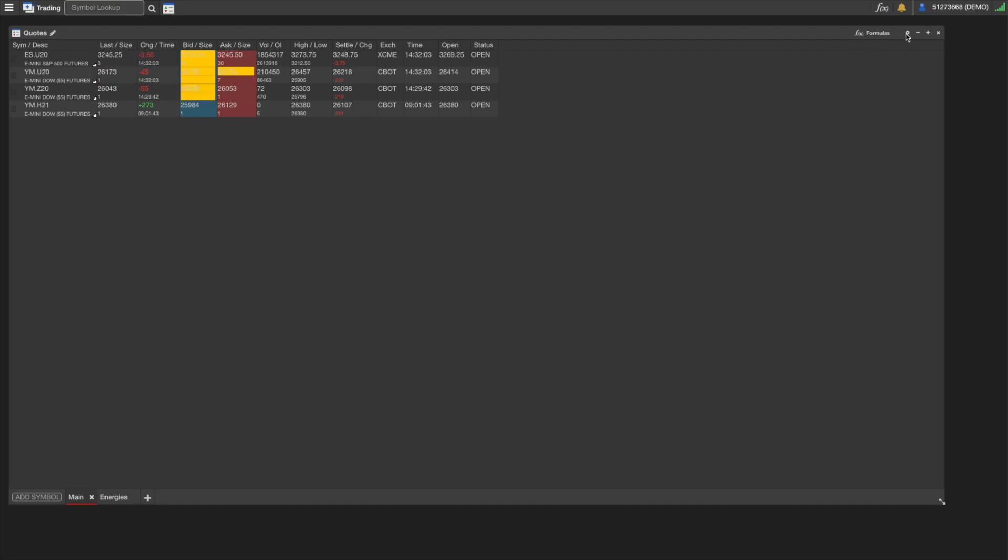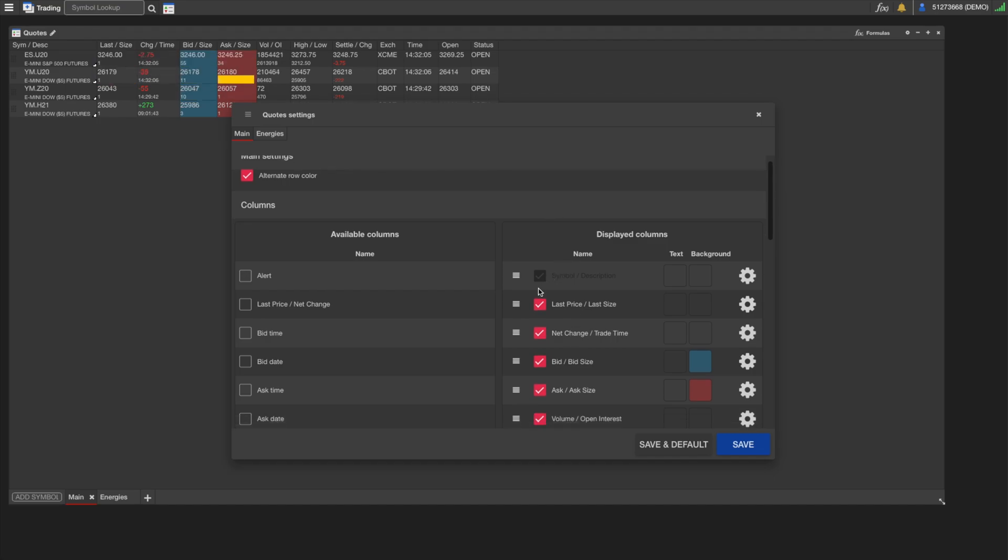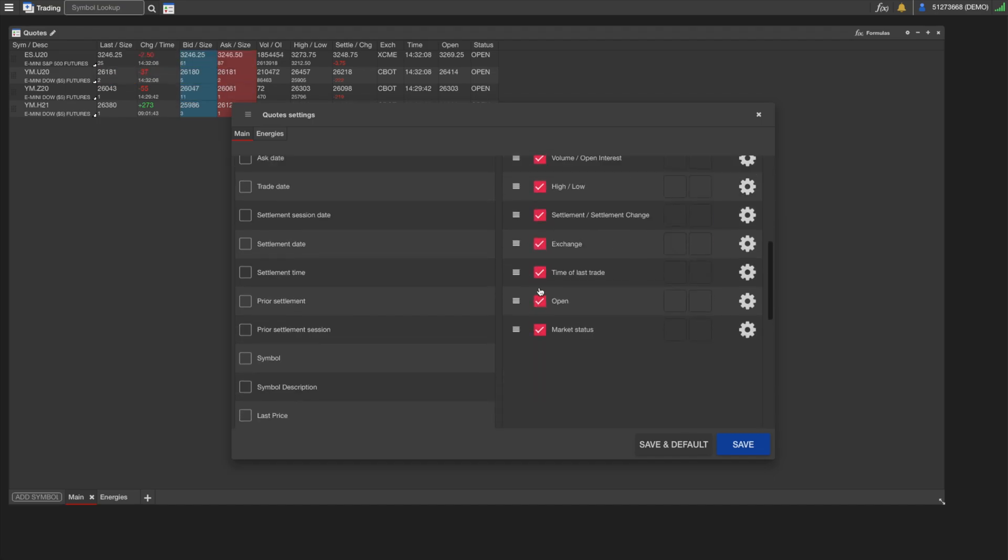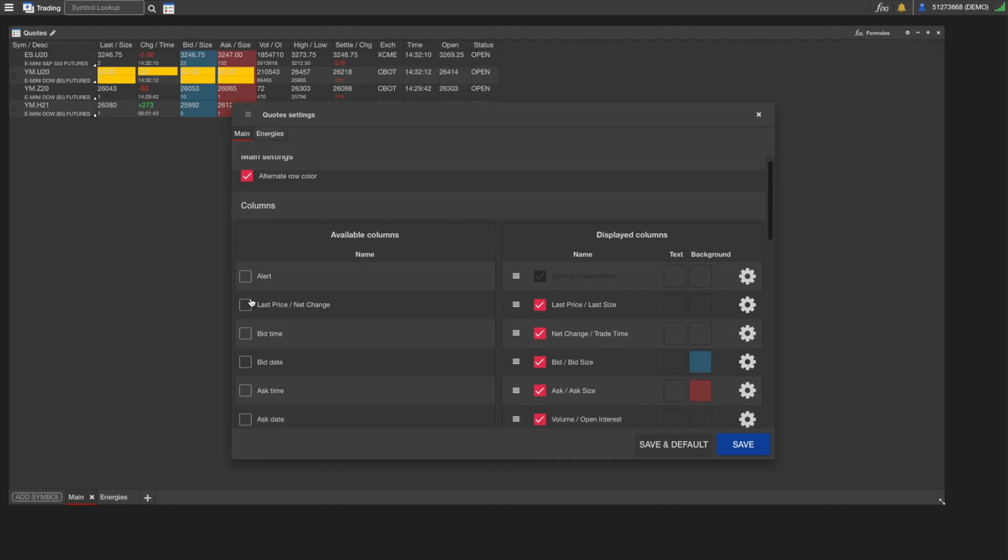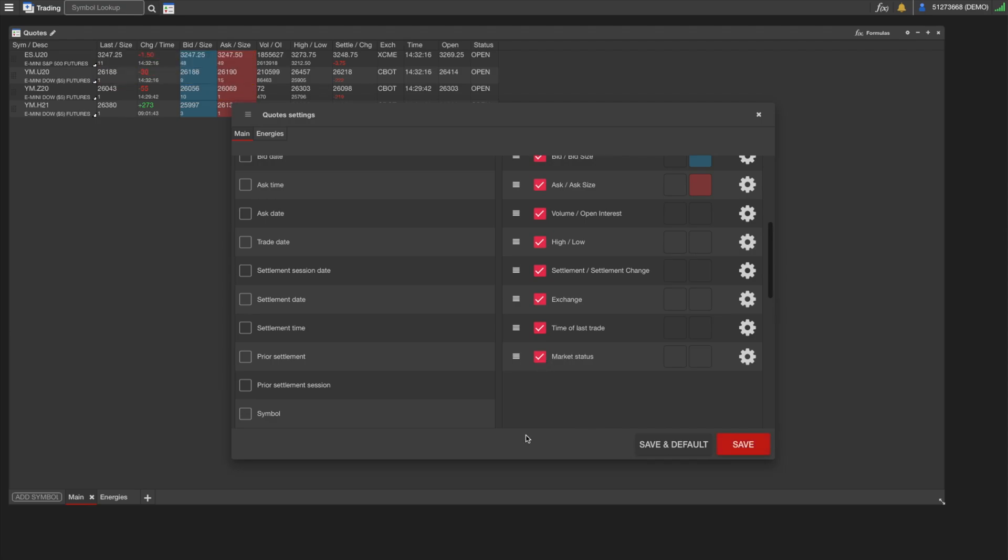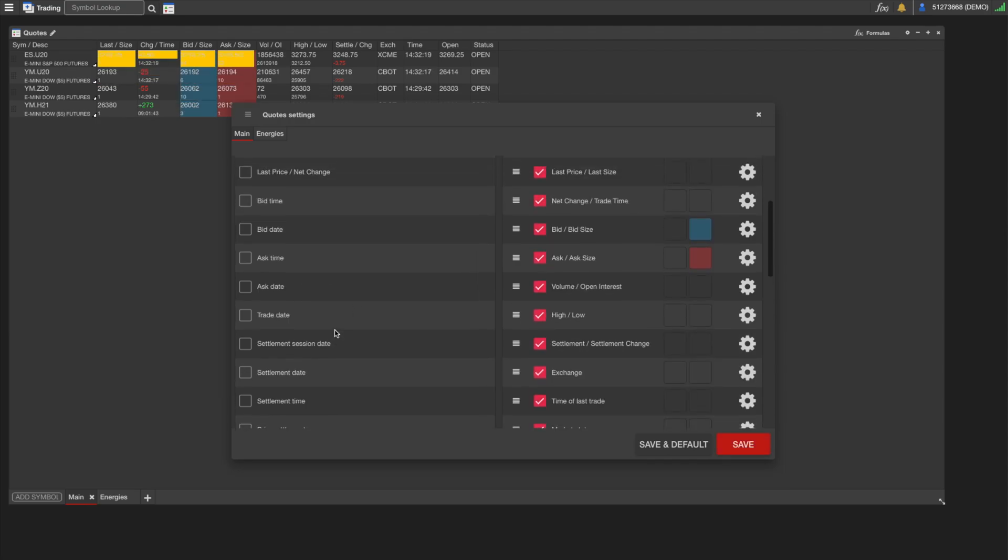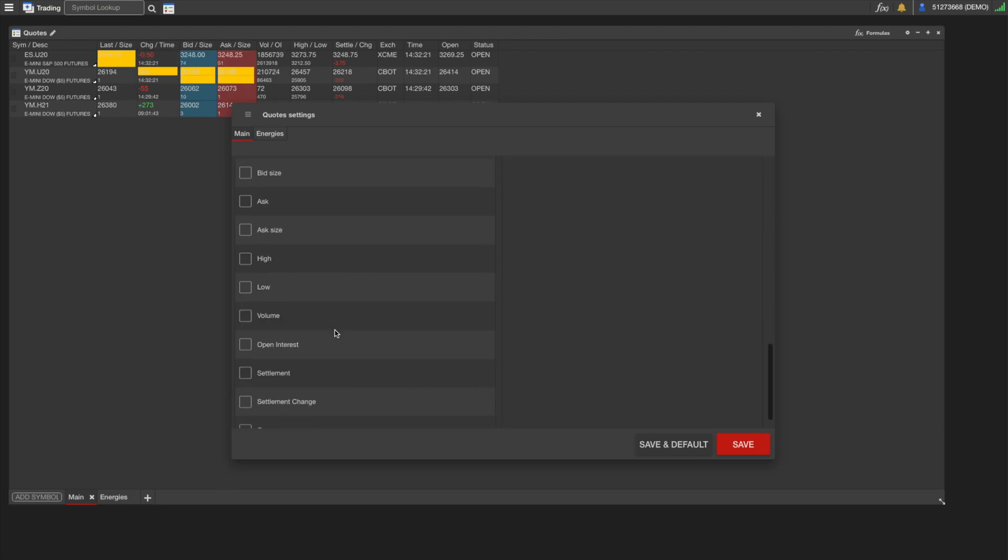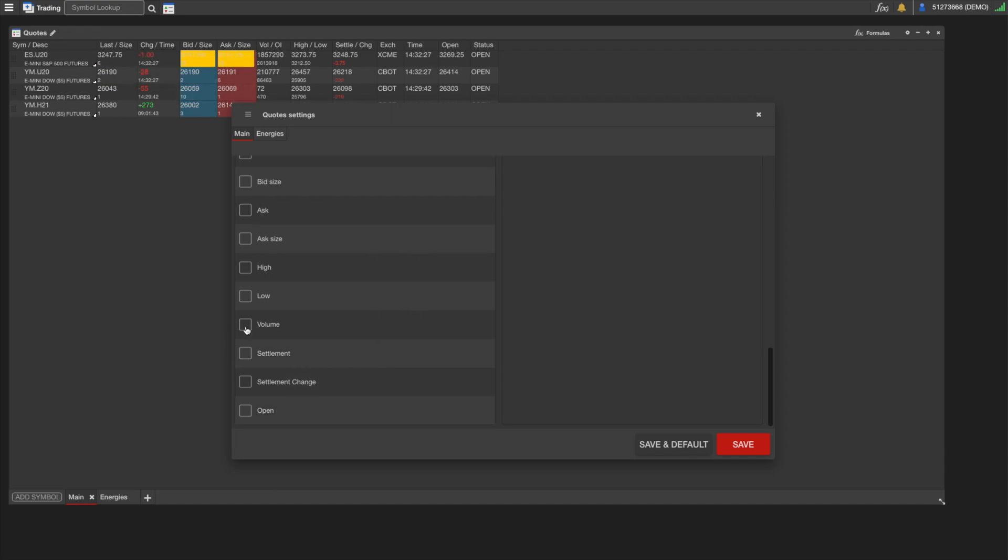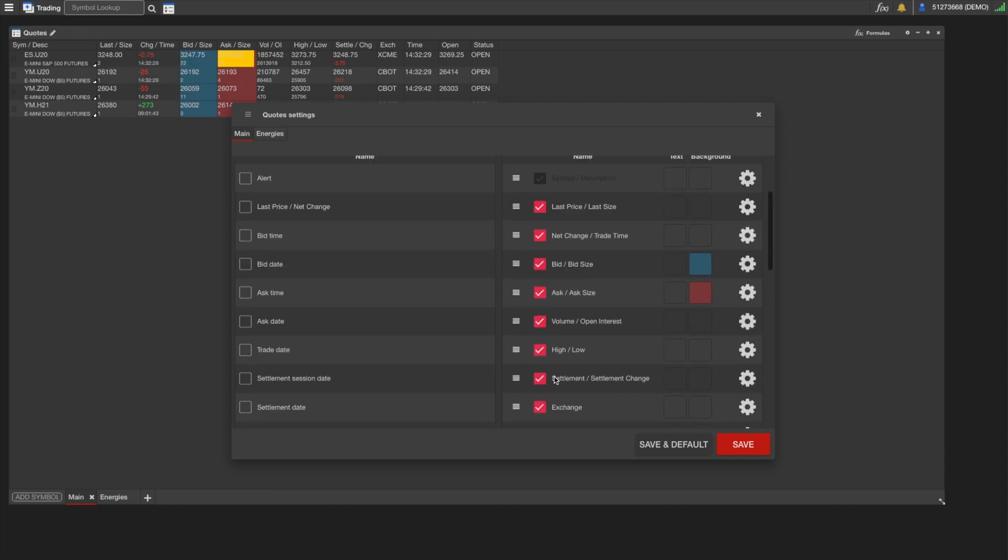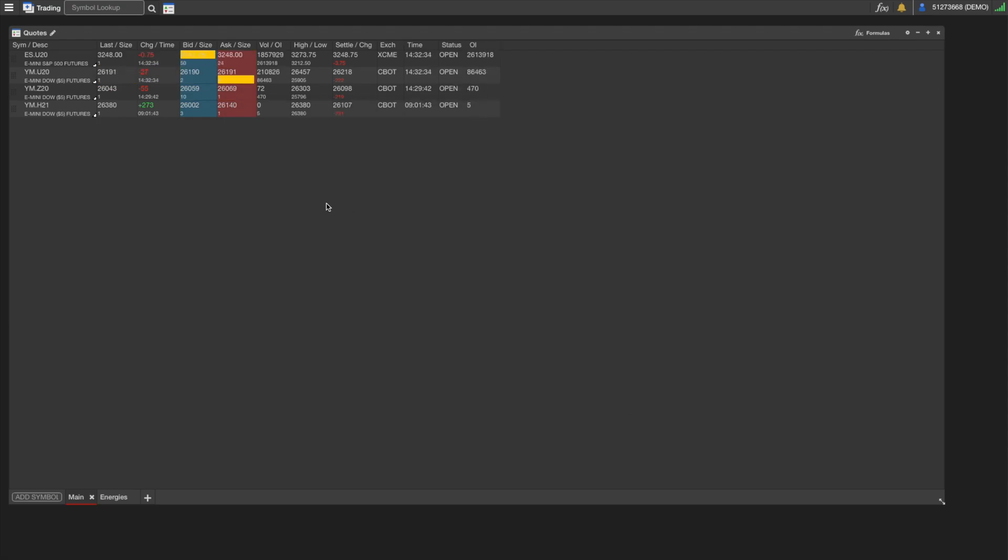On the right we have the Displayed Columns. You'll notice they're all checked. On the left we have Available Columns which are not being displayed because they're not checked. If we wanted to remove Open, we would just uncheck it, and now we'll see it somewhere over here unchecked. If we wanted to add Open Interest, we would just check that, and now it's been added. We save, and now we have our new column here, Open Interest.